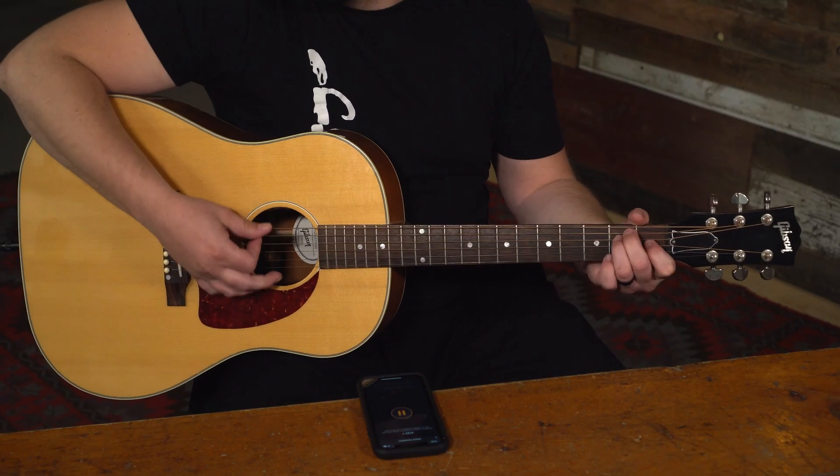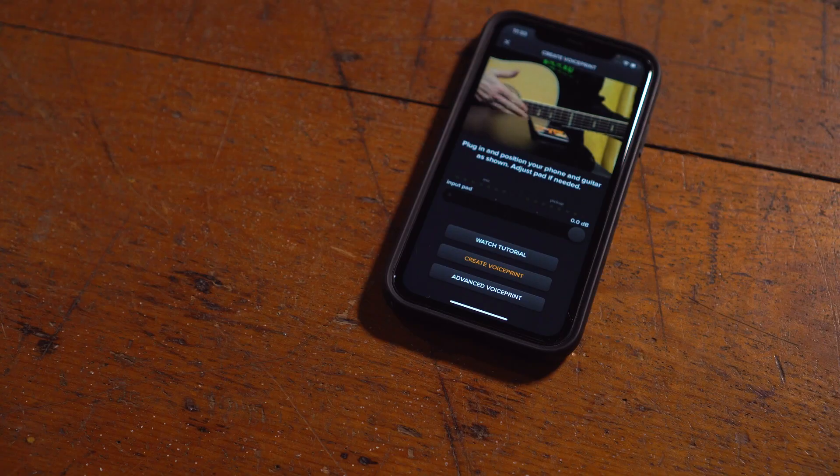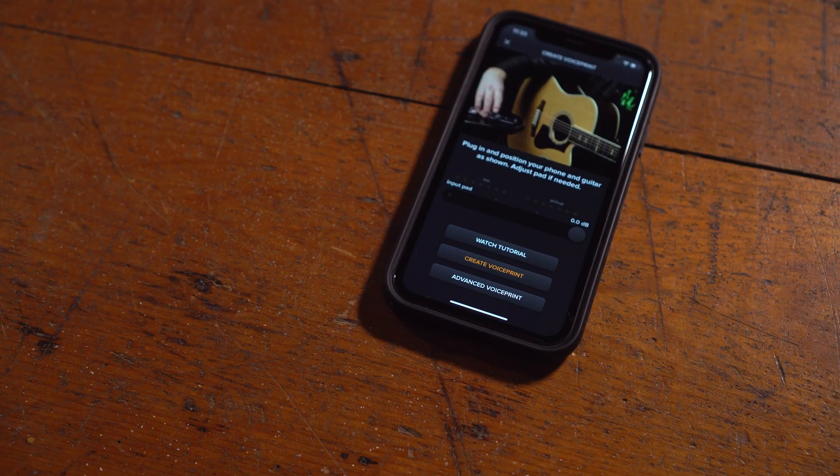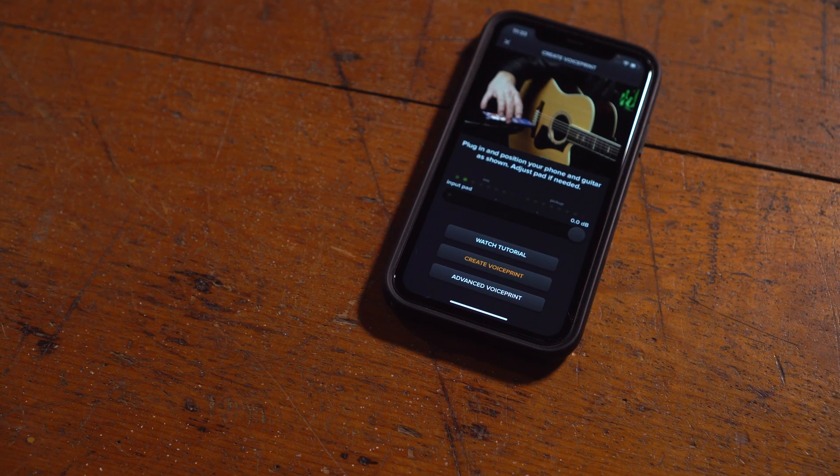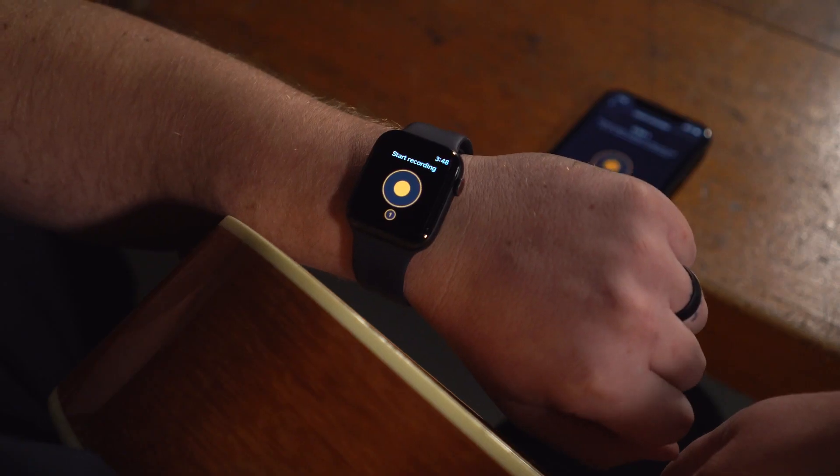Since this is a largely unguided process, your results may vary. We do have some tips and tricks to get you started in the app, but ultimately we want you to have the freedom to make voice prints the way that works best for you.